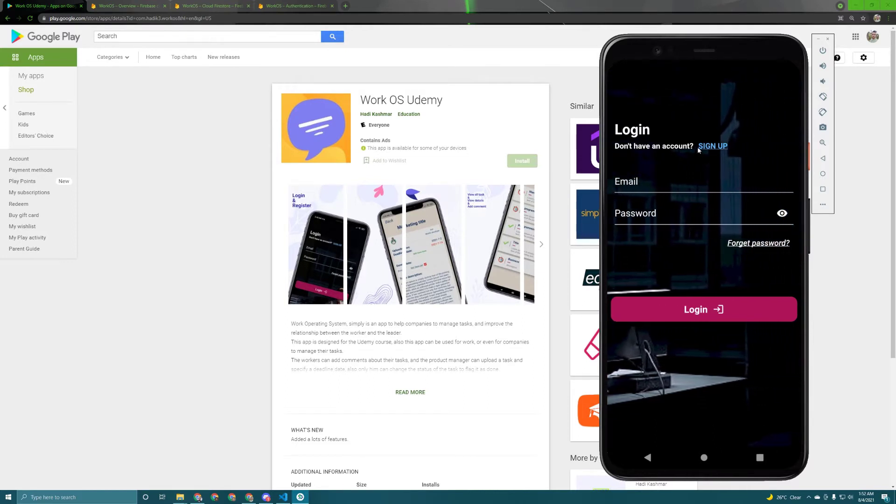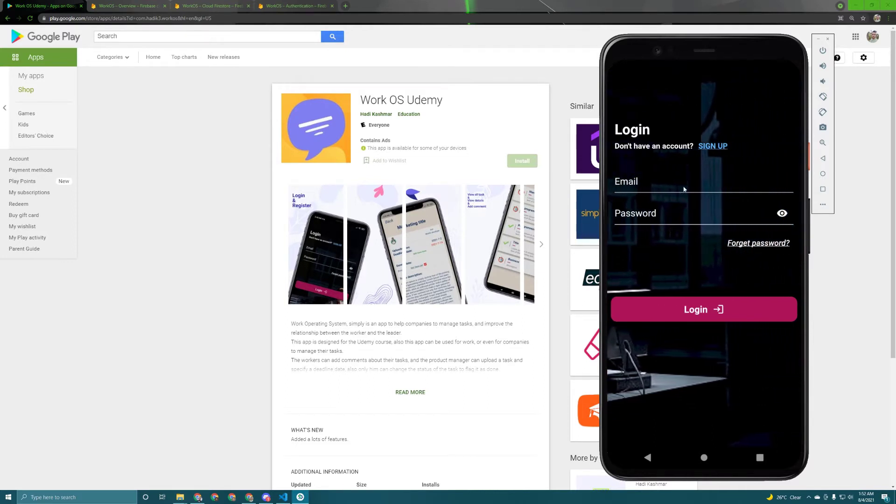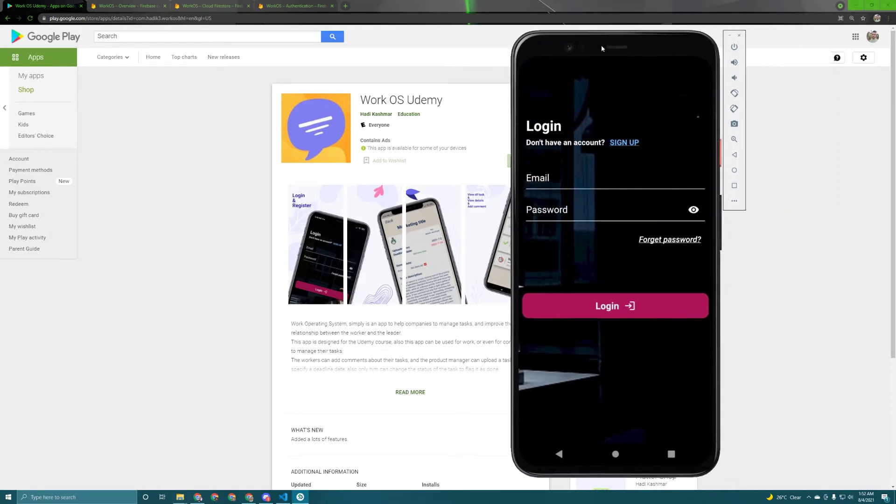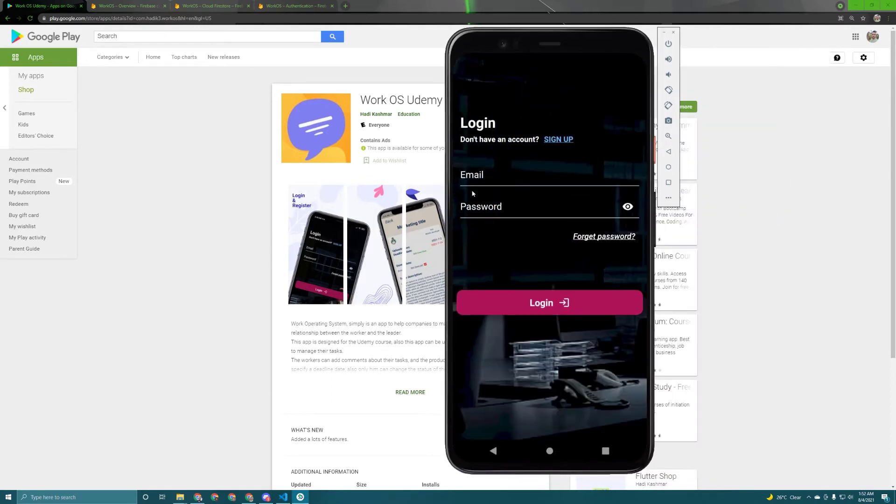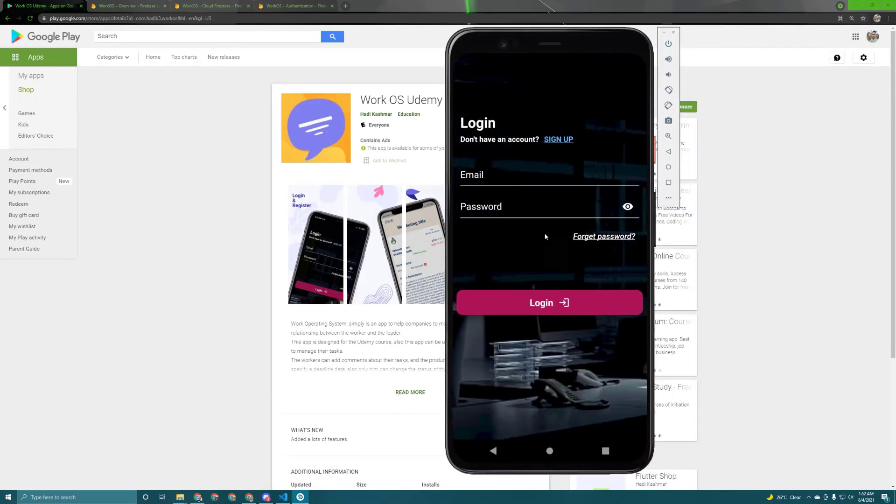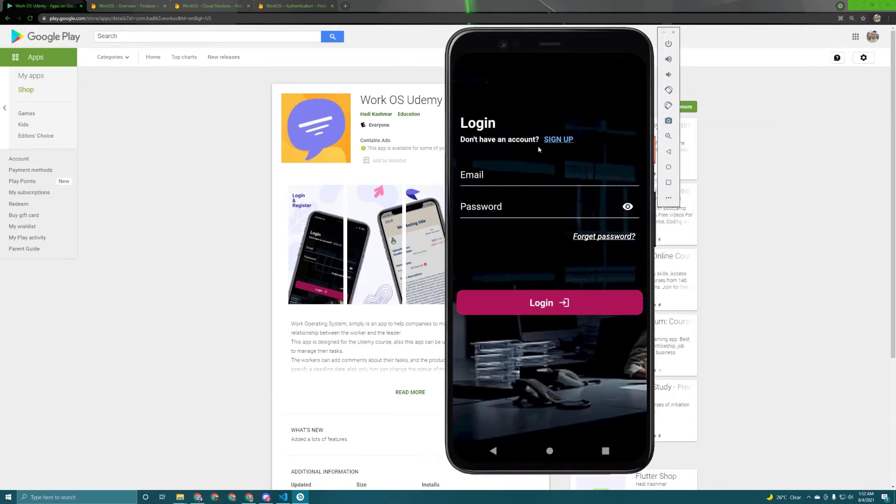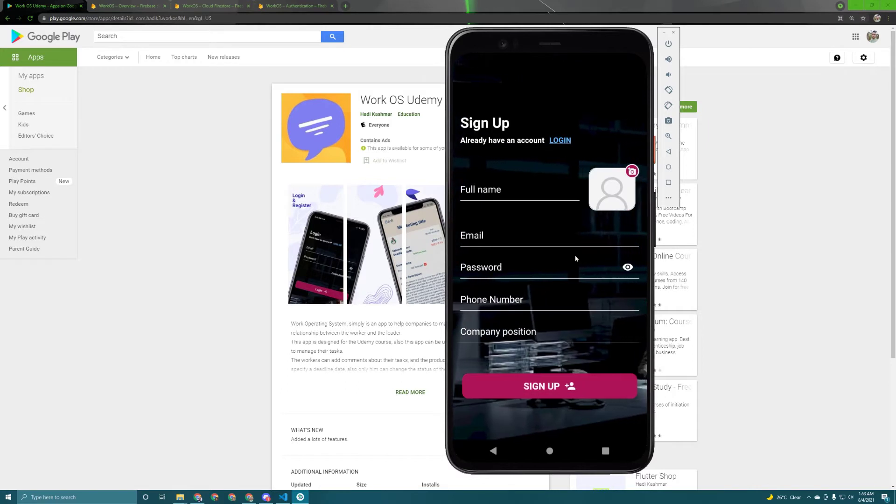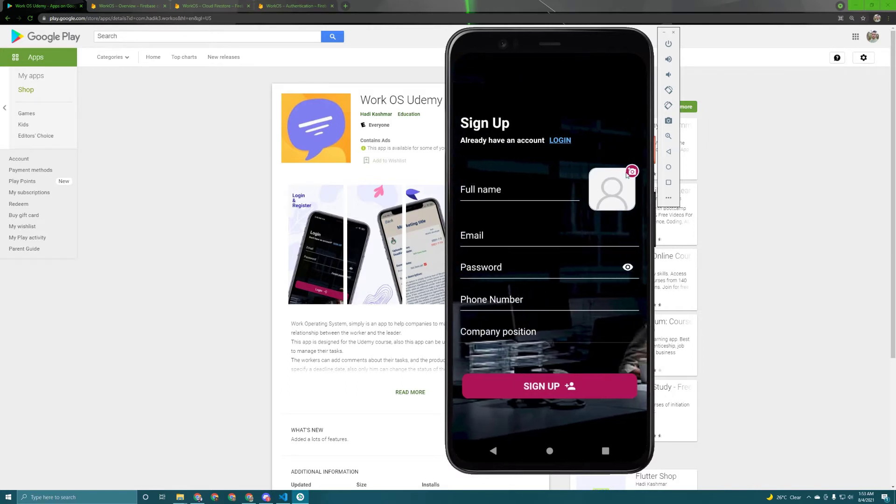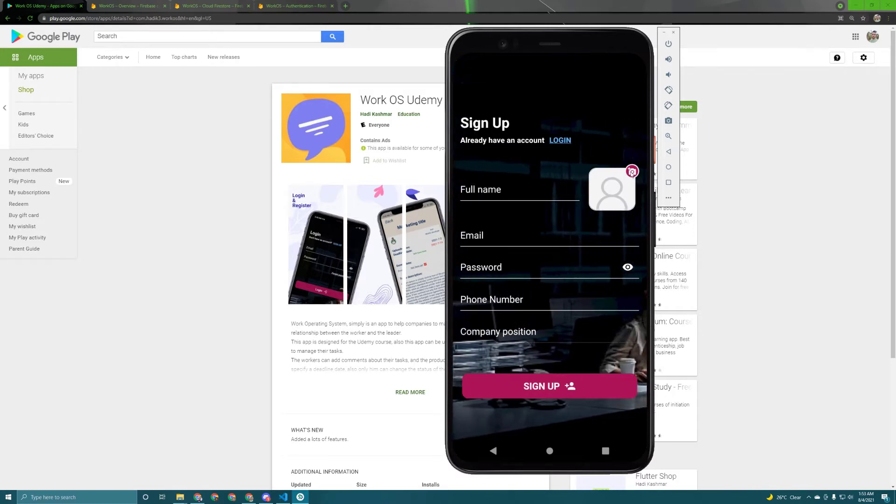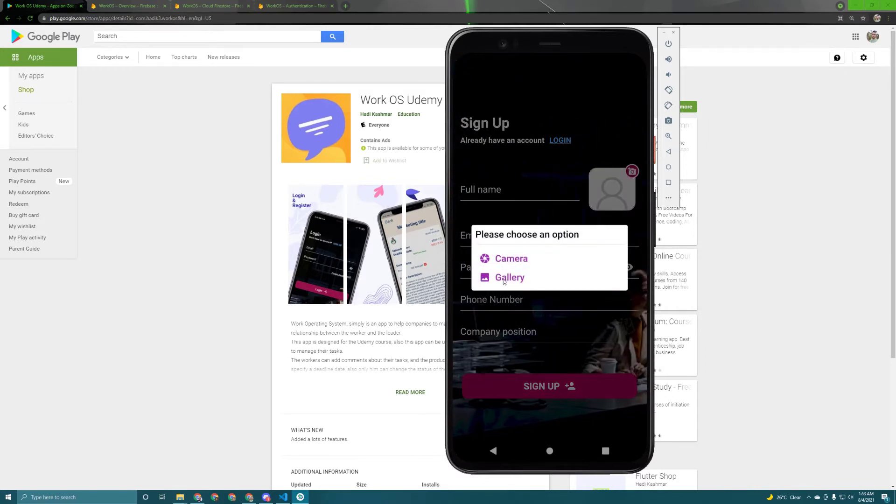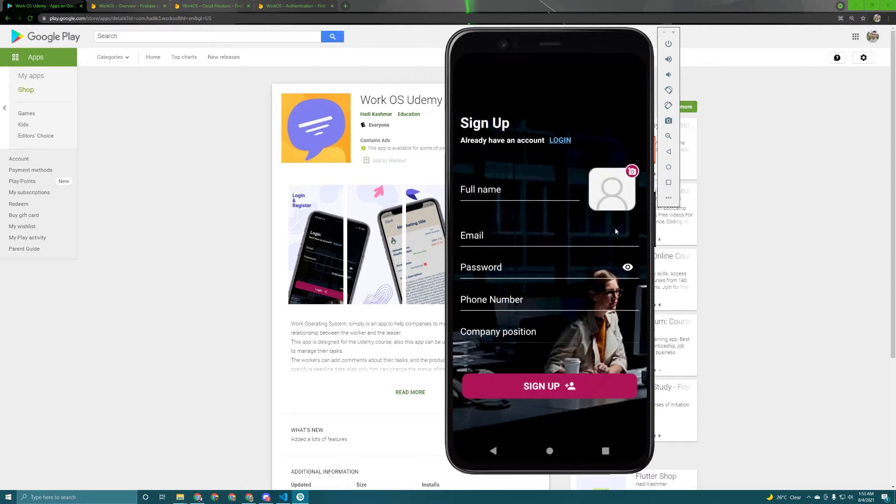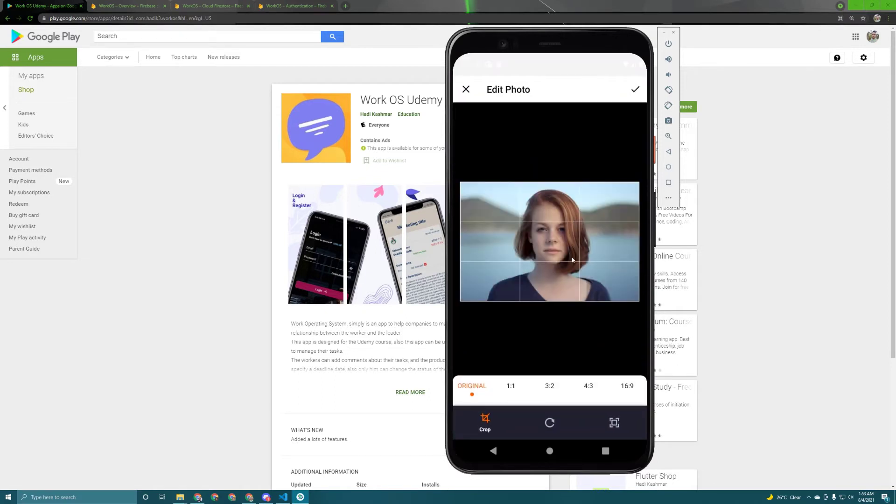So we can get started now. As you can see we have this login screen and the user can sign up. The user must pick up an image. So let's pick up an image and once I pick up an image it will let me crop it or I can keep it to the original.